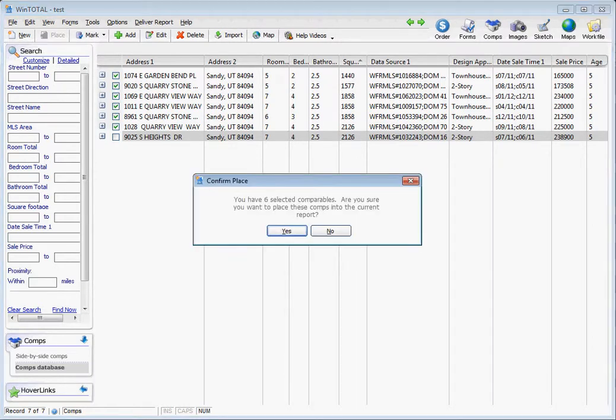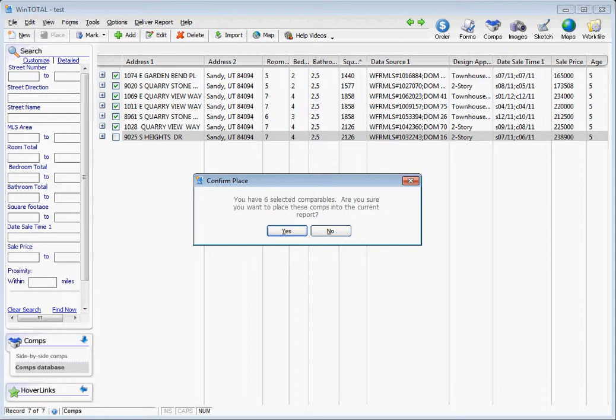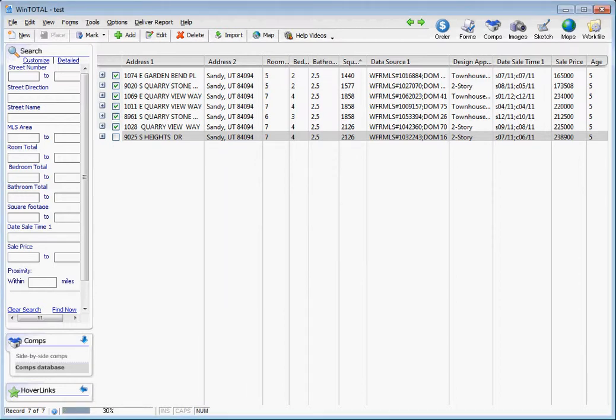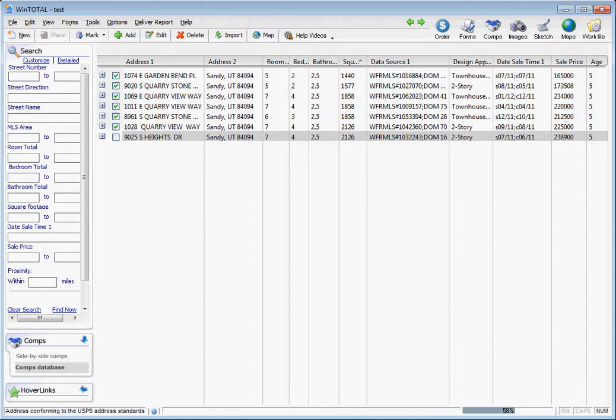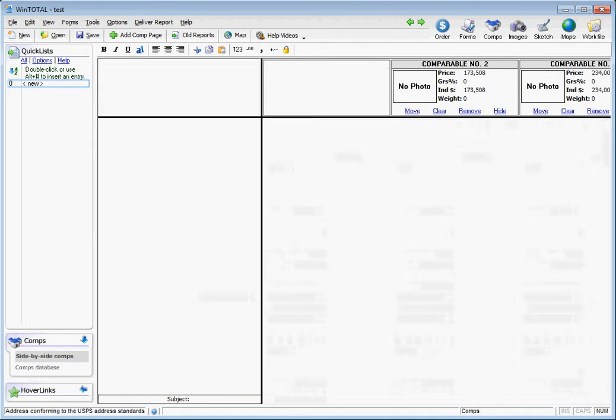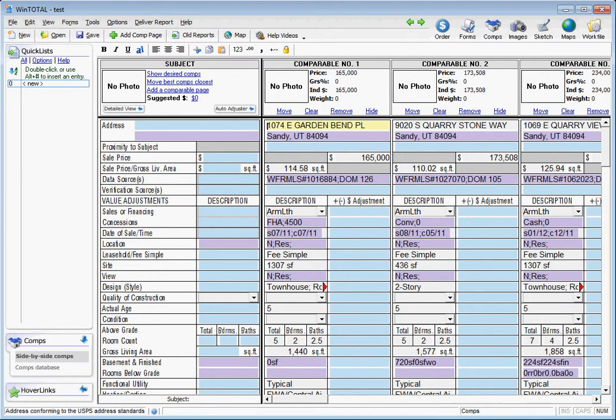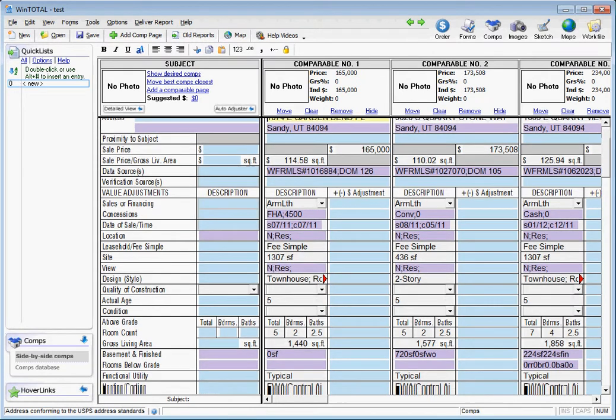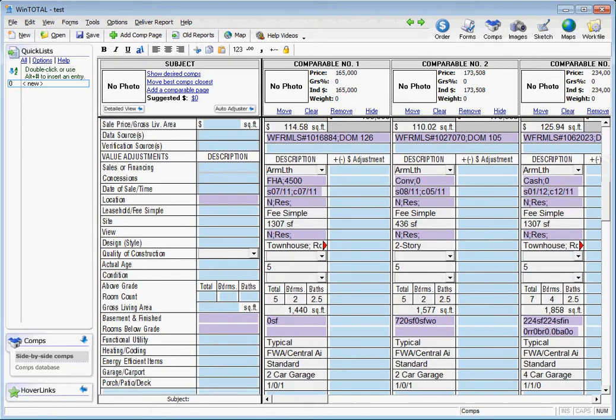It will ask you, 'You've selected six comparable sales, are you sure you want to place these in the current report?' This gives you one more option to say no in case you're making a mistake. You select yes and it will think about it, and then they will all be in there.